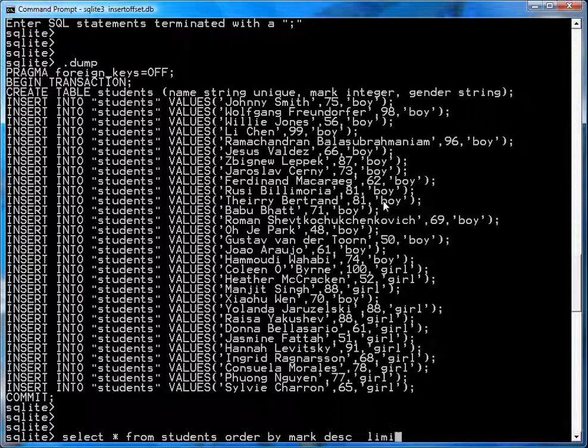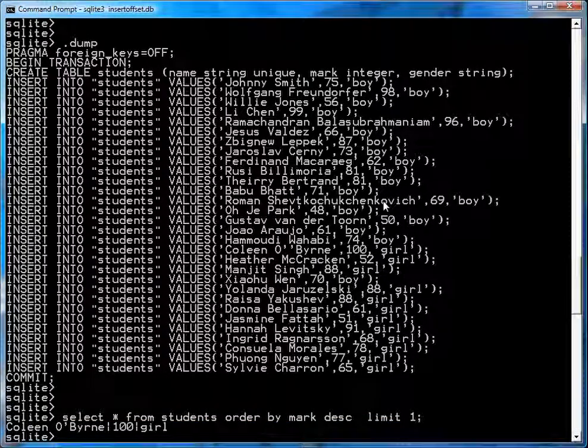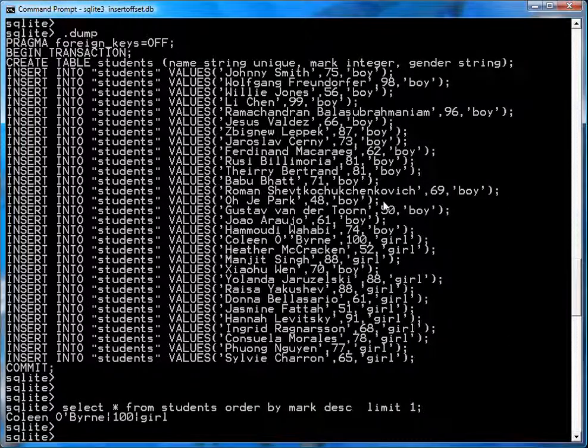And we'll just limit it to one. There you go. And you get Colleen O'Byrne with a mark of 100, and she's a girl.